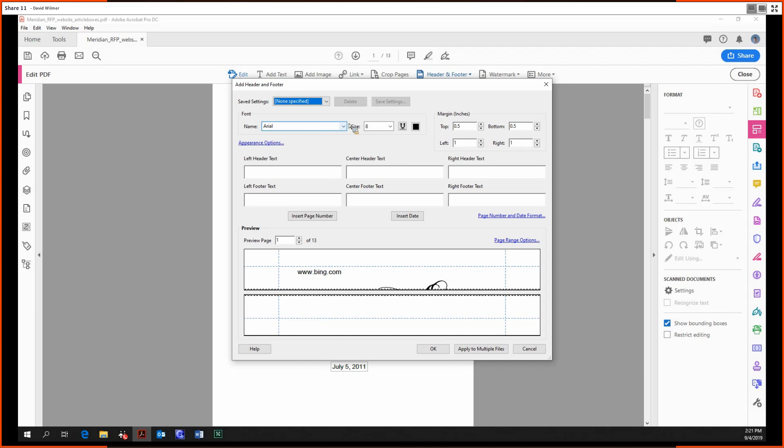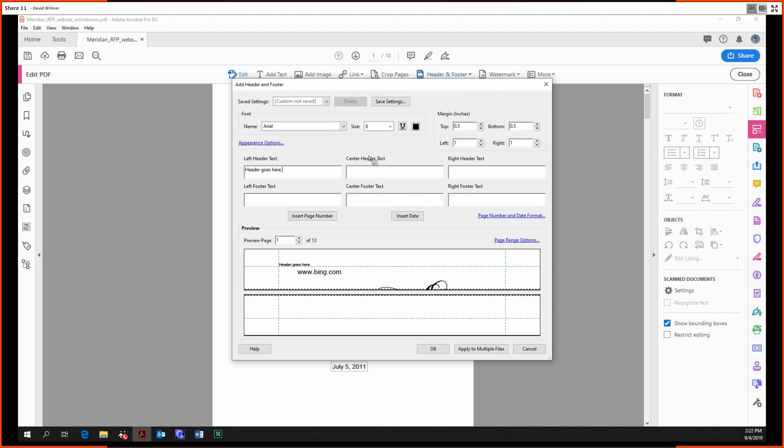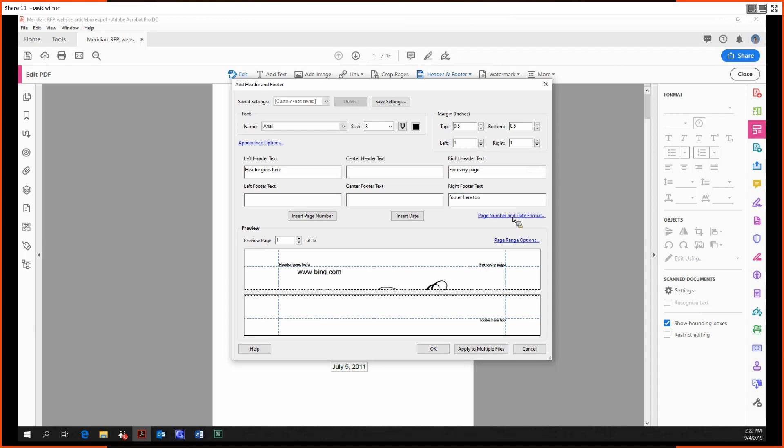We've got our font, font size, the margin. I'm just going to put a very basic left header. And a right header. I didn't want to leave the footer out. So then we can say okay.